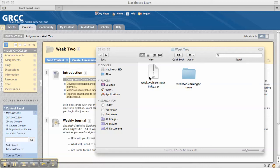Now you don't have to zip up your folders and upload them. You can actually just take the folder with the files in it and put it into Blackboard. I'll show you how to unpackage a zip file in 9.1 or upload multiple files into 9.1.